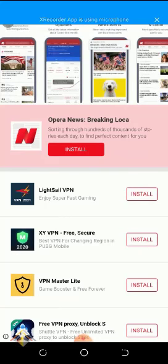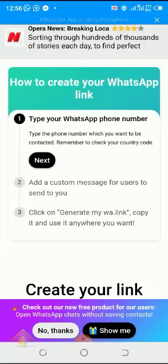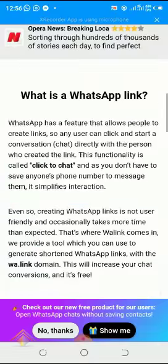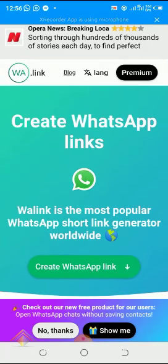Once you have it loaded and installed, click on Open just like this. You'll see 'Create WhatsApp Links' — click on that green button.